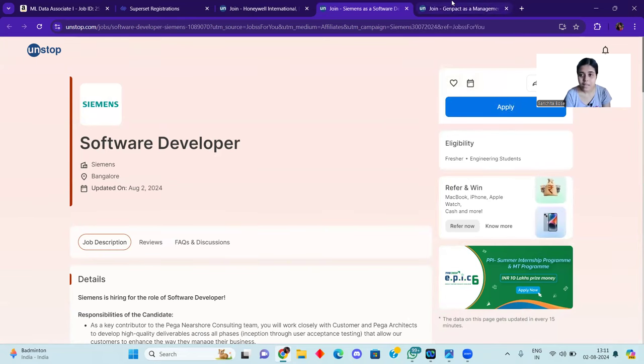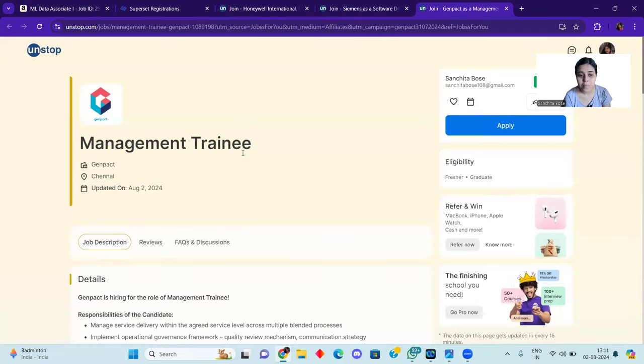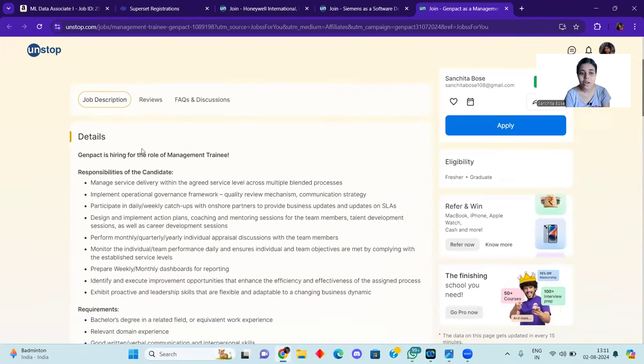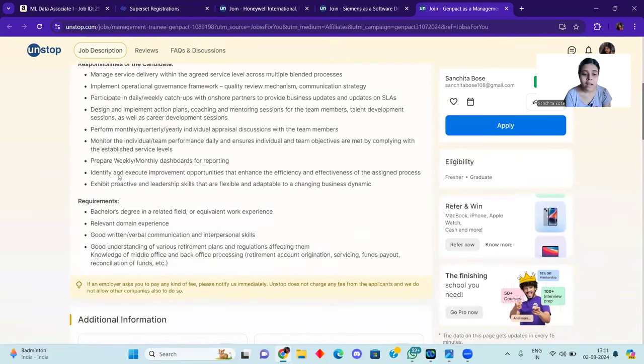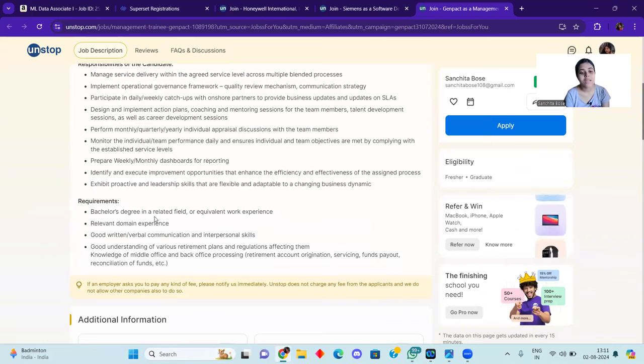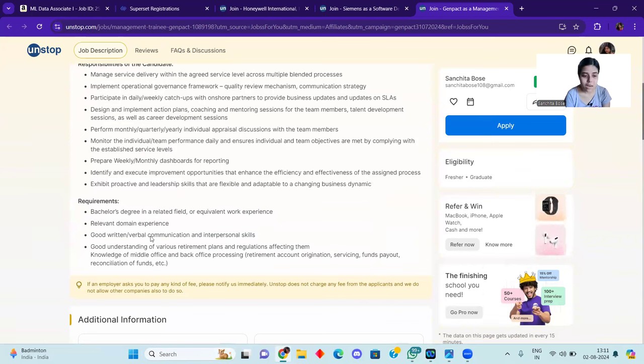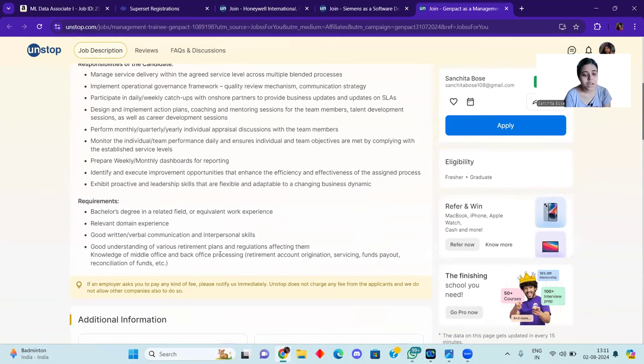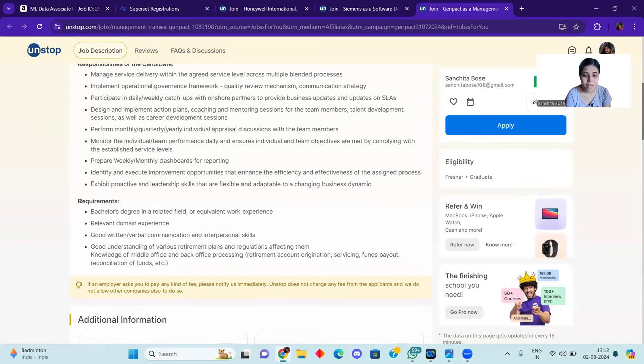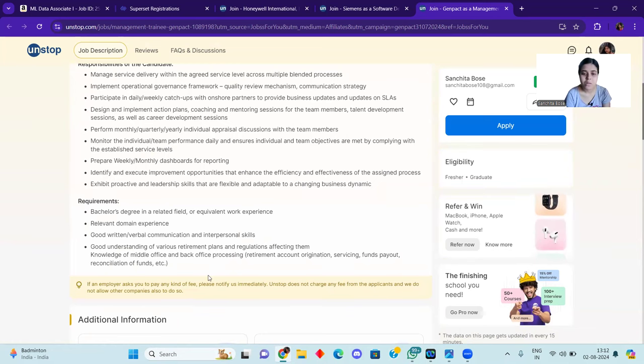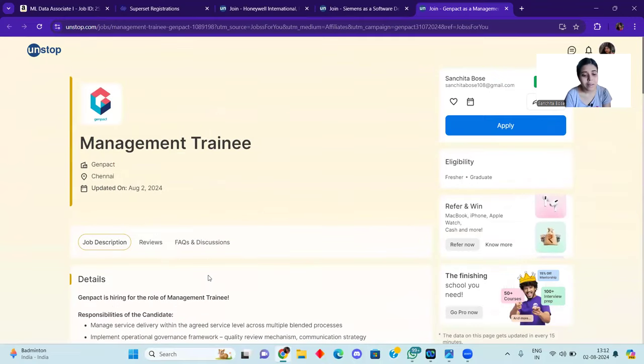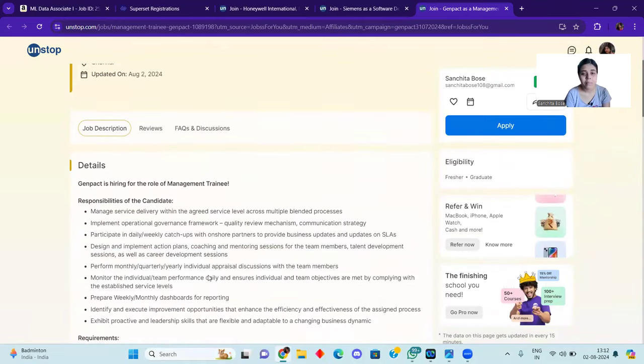So you can apply to this. After that, you can see a bachelor's degree in a related field or equivalent work experience. Here you can see what your need is, good understanding of various retirement plans and regulations affecting them, knowledge, account, registration, servicing, funds, payout. Everything is clearly mentioned here.